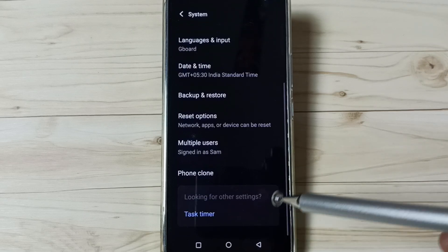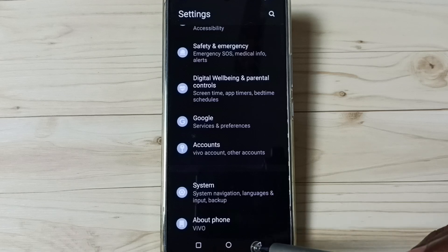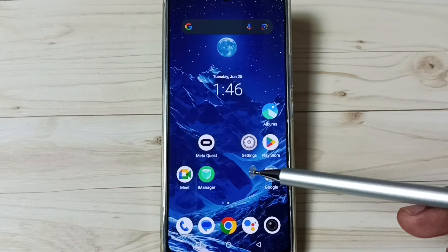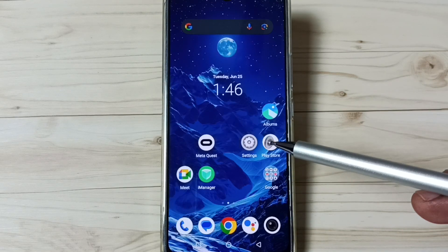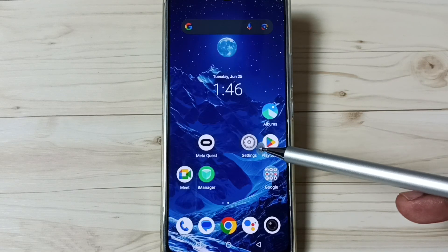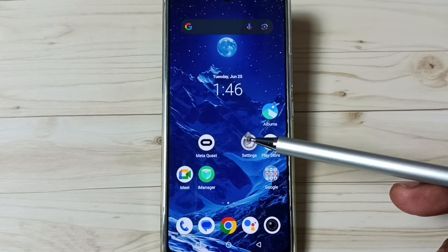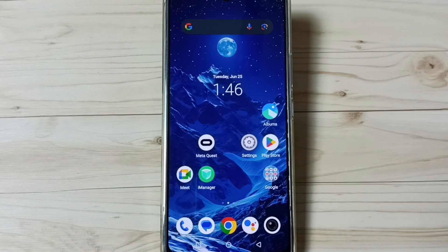Then you can try to pair a Bluetooth device, that should work. So this way we can fix all Bluetooth related issues. I hope you have enjoyed this video.